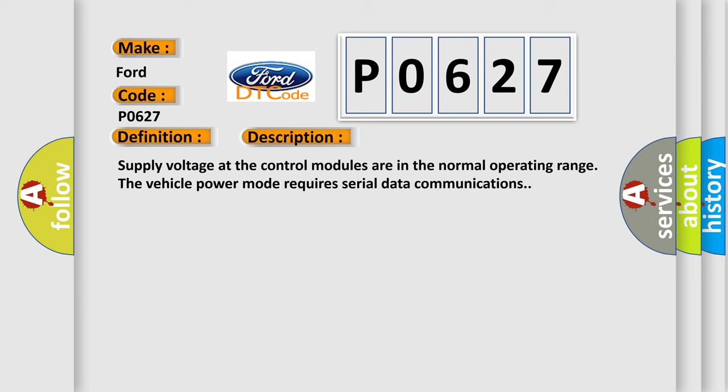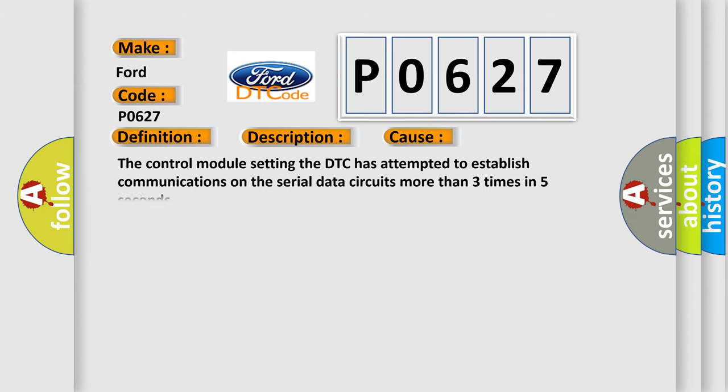Supply voltage at the control modules are in the normal operating range. The vehicle power mode requires serial data communications. This diagnostic error occurs most often in these cases.